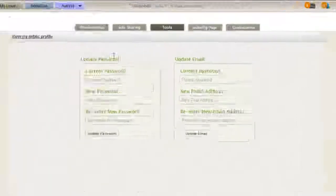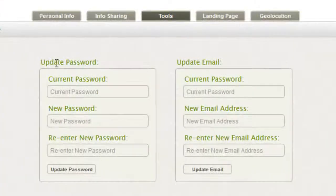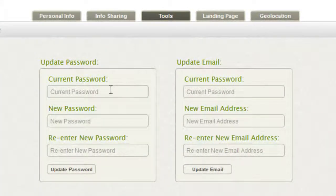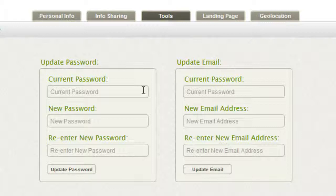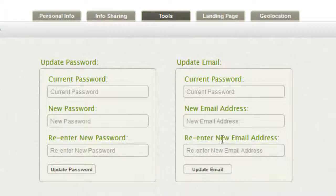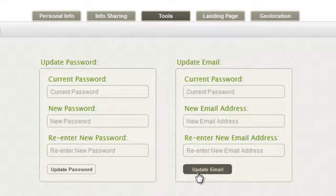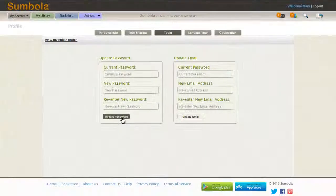Here you have your update password and update email options. We ask that you put your current password in both instances to verify that you are in fact the account holder. Then put your new password or email address, re-enter it, and click to update either your email or password.